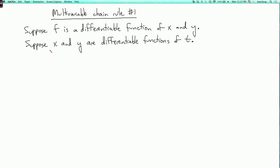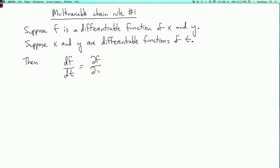Now we could try to think of f as a function of t. So what the chain rule says is: df/dt equals (∂f/∂x)(dx/dt) plus (∂f/∂y)(dy/dt).